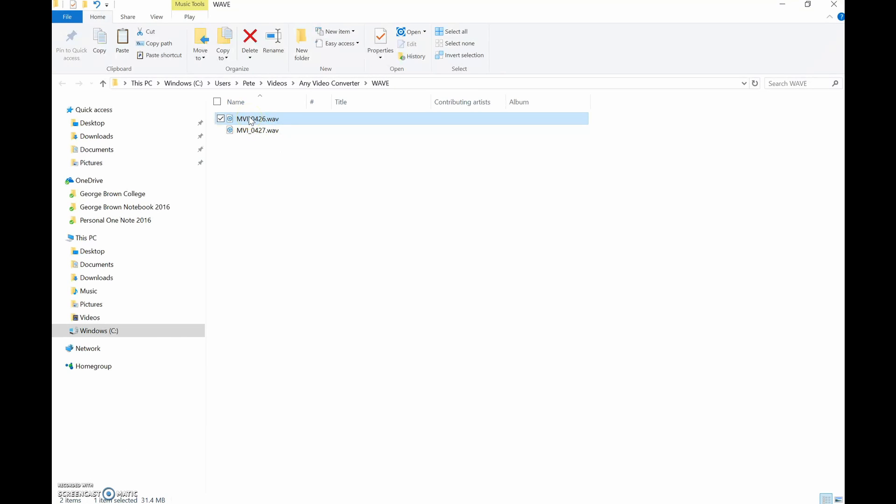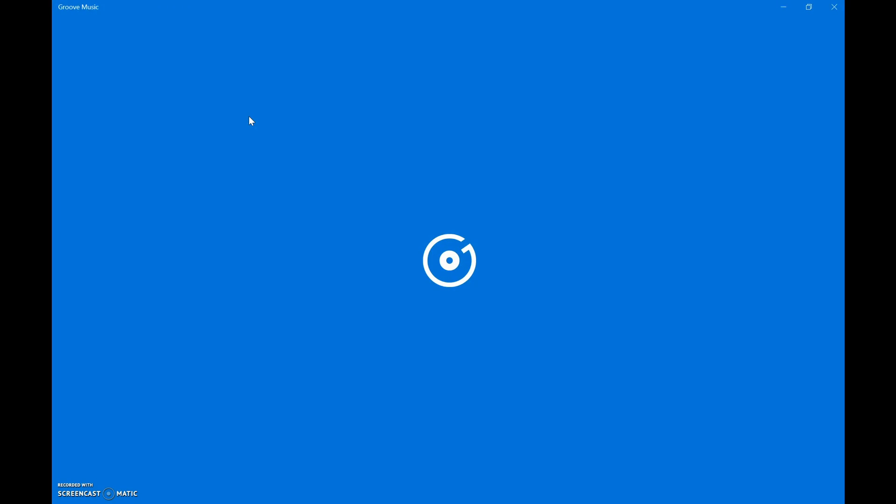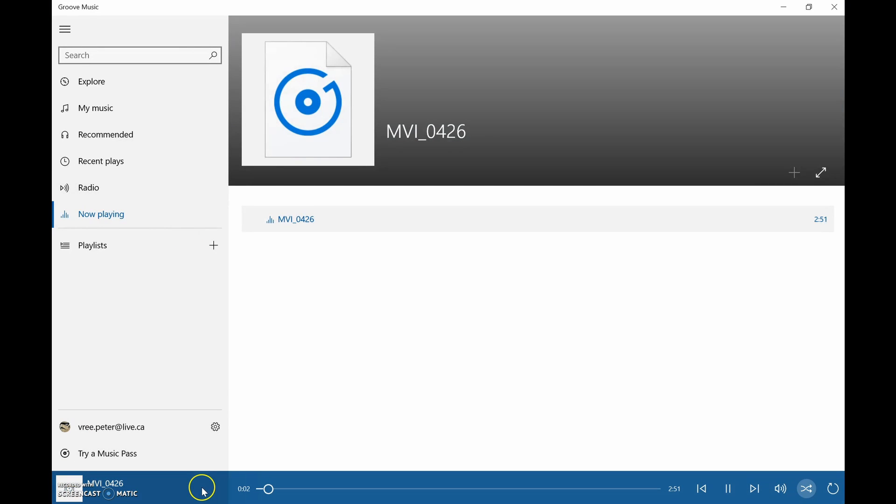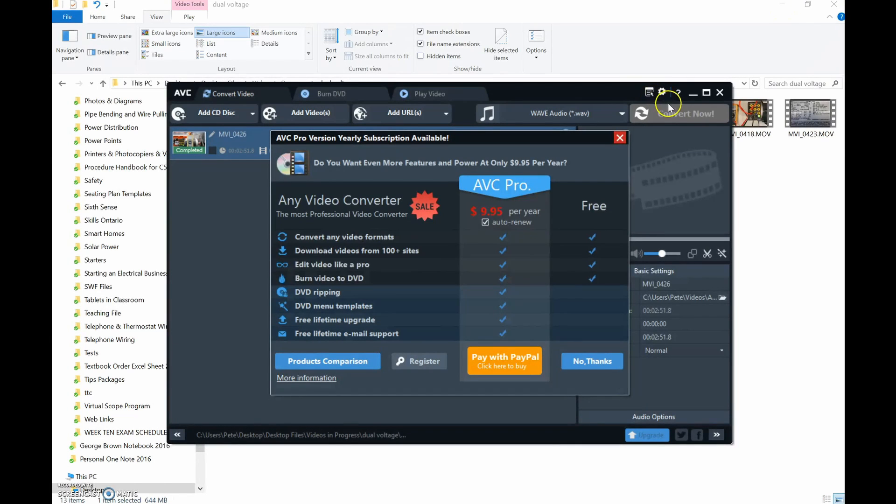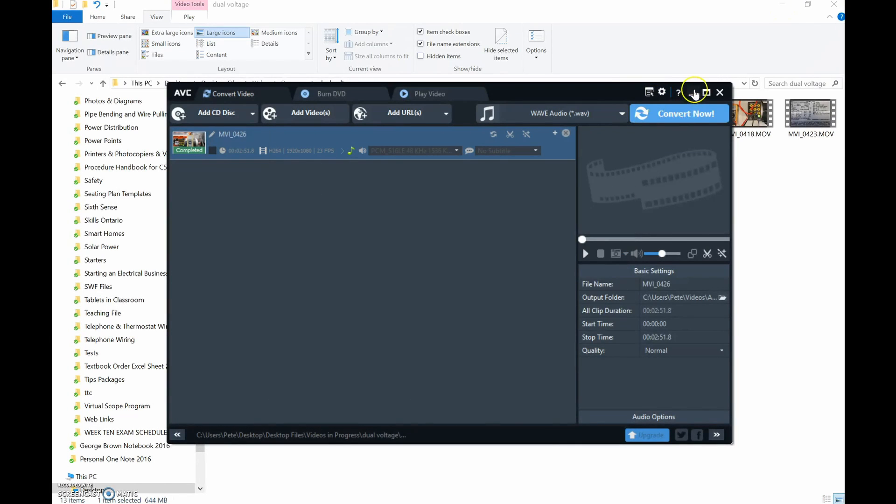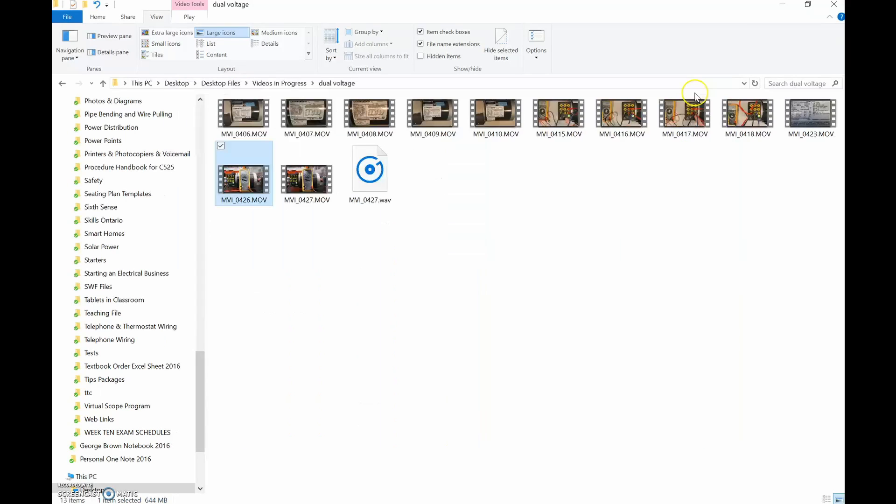It asked me to purchase the full version, and like that, it's done. That's my audio file there. It was instantly converted. Now we're going to drop that down. I'm going to close this up. I'll put a link for this below—Any Video Converter, the free version.